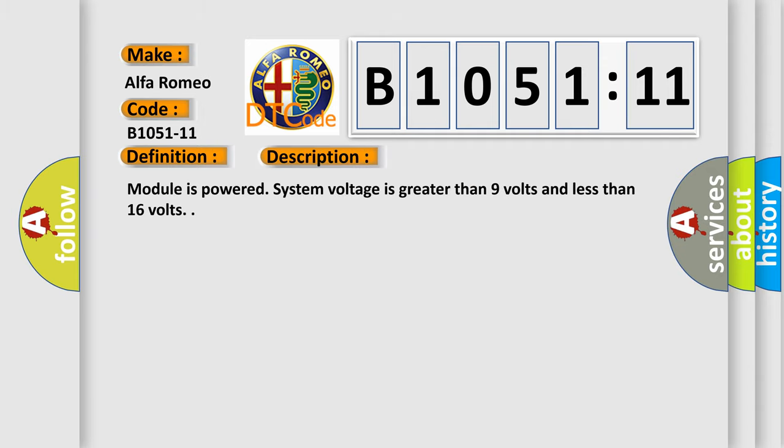And now this is a short description of this DTC code. Module is powered system voltage is greater than 9 volts and less than 16 volts.